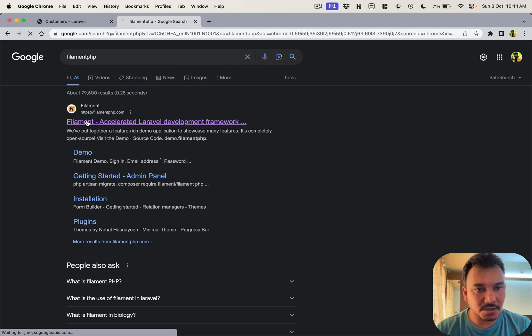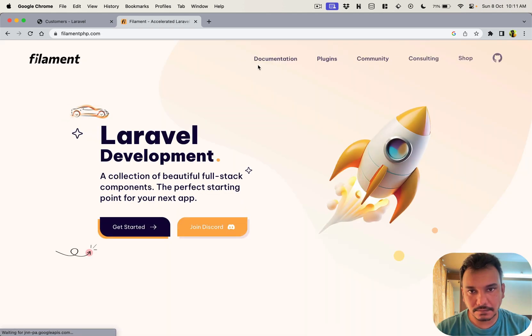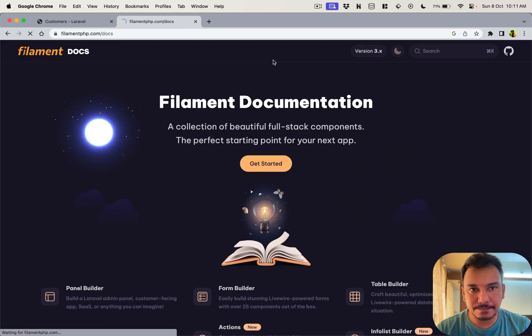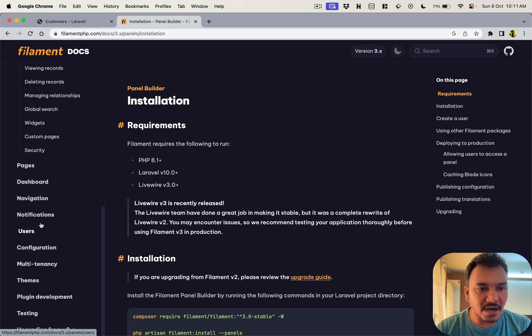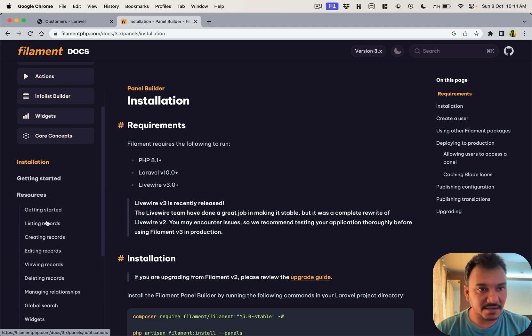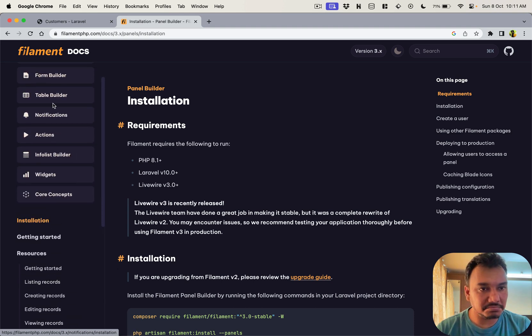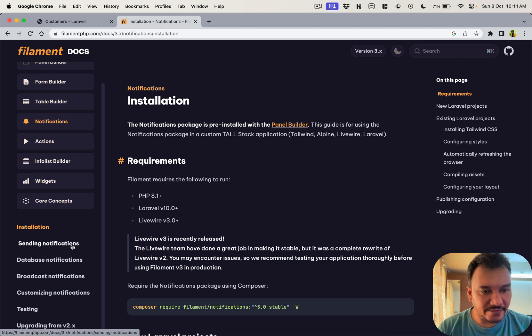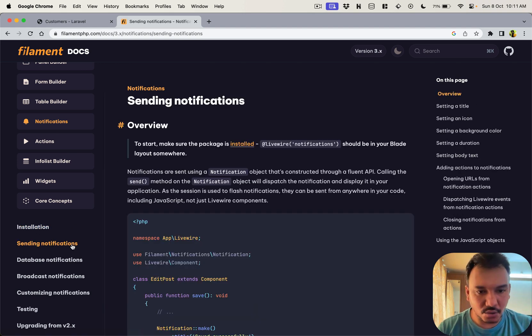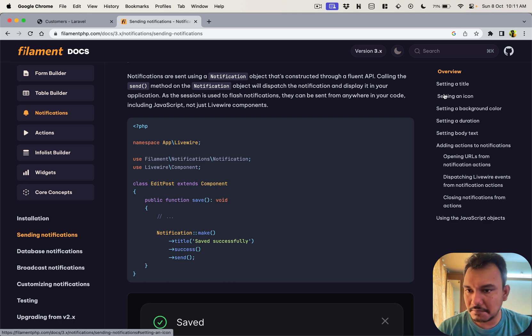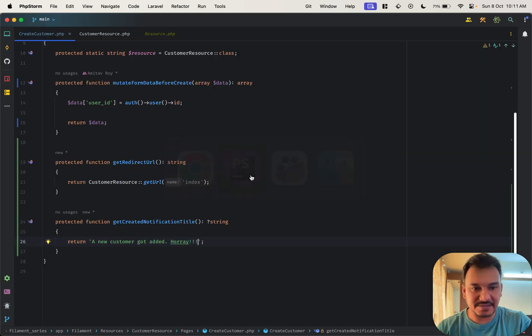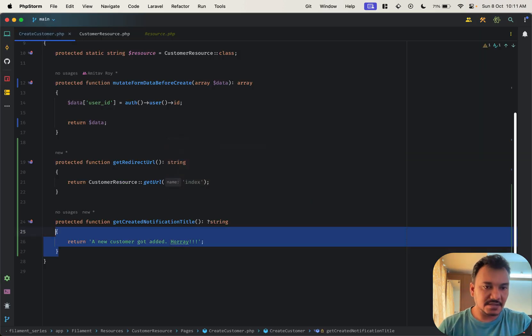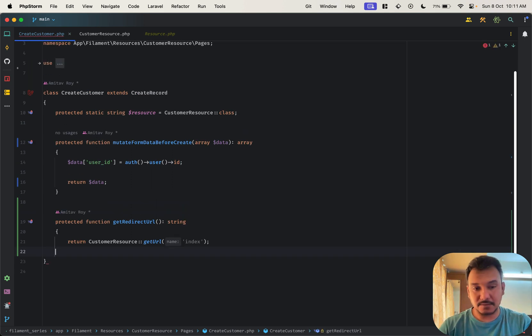So Filament PHP docs are here, get started, and we are looking for notifications. Okay so actually here the notifications thing, and when we do send the notifications we can practically take everything. So I'll show you why I am saying this.